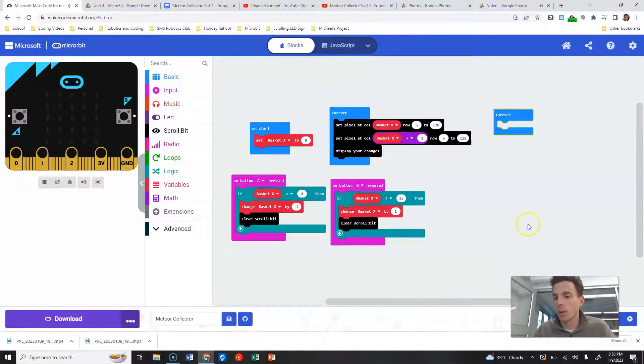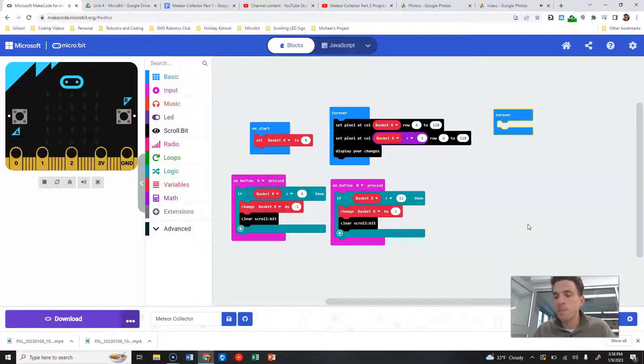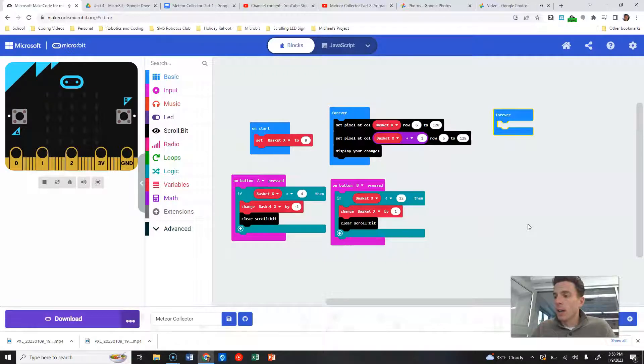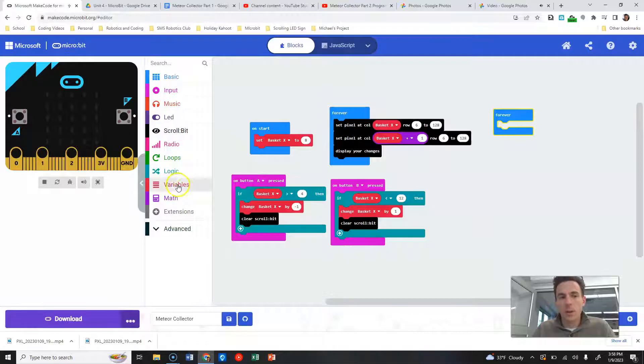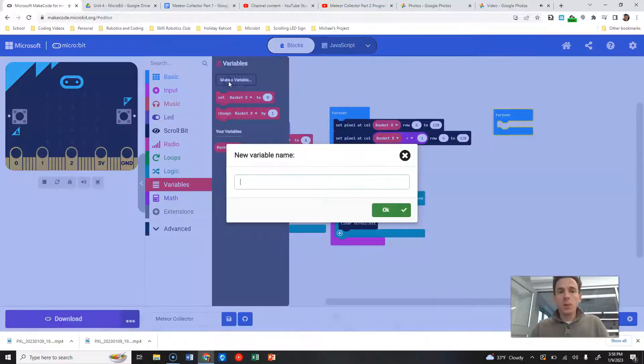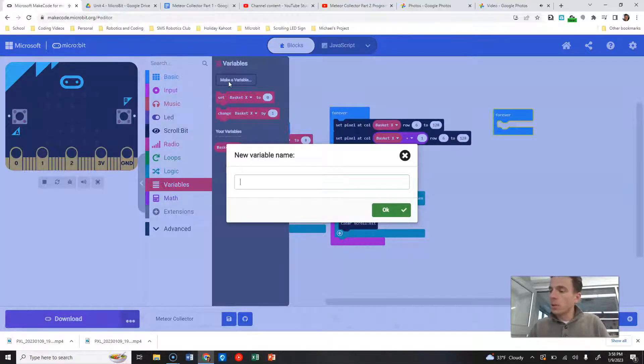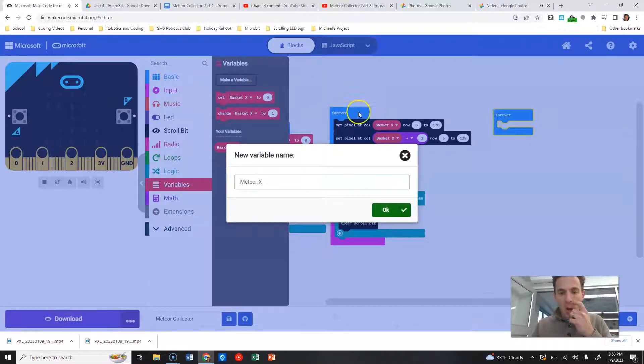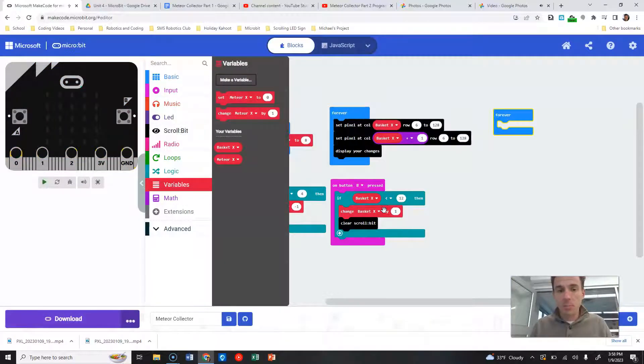So let's start off by creating a couple more variables. I'm gonna create a new variable that is called meteor X, or the X position of the meteor, and we're gonna create a new variable called meteor Y, the Y position.